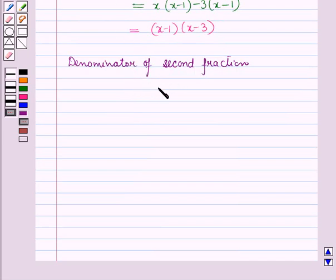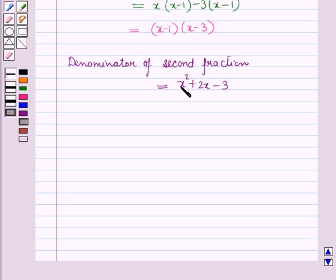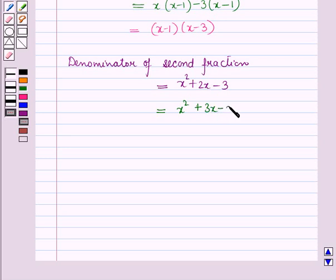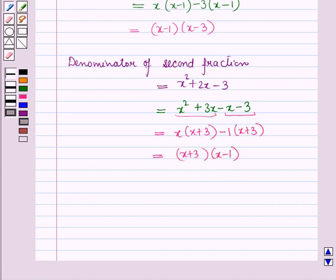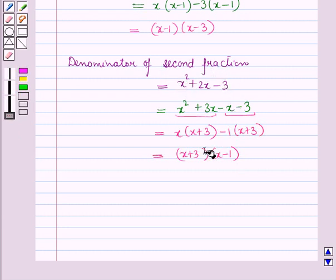The denominator of the second fraction is x squared plus 2x minus 3. For factorizing this expression we use the same method. This equals x squared plus 3x minus x minus 3. Taking x common from the first two terms gives x into x plus 3, and taking minus 1 common from the last two terms gives minus 1 into x plus 3. So this equals x plus 3 times x minus 1. The denominator of the second fraction factors as x plus 3 times x minus 1.